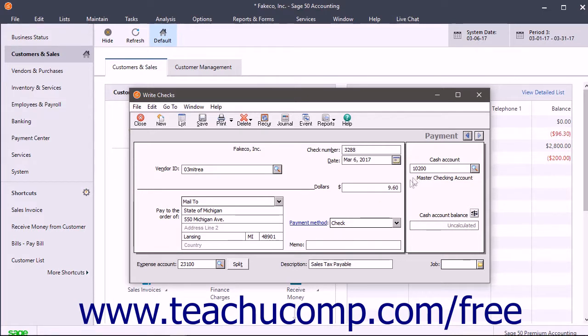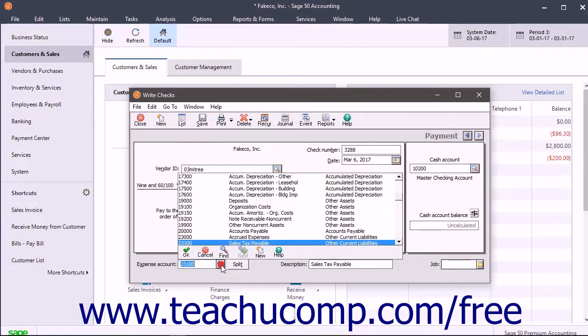Also, make sure you select your Sales Tax Payable Account to reduce its liability amount when you write the check to pay your sales taxes.